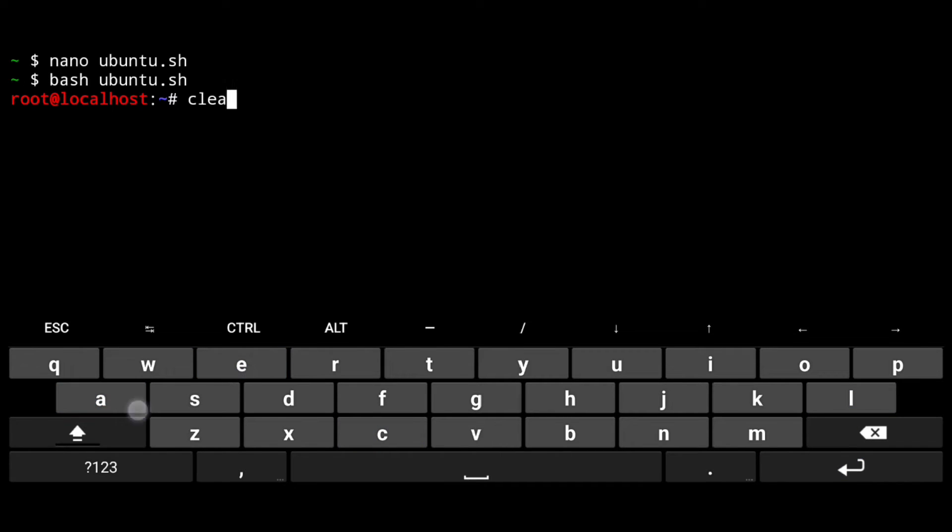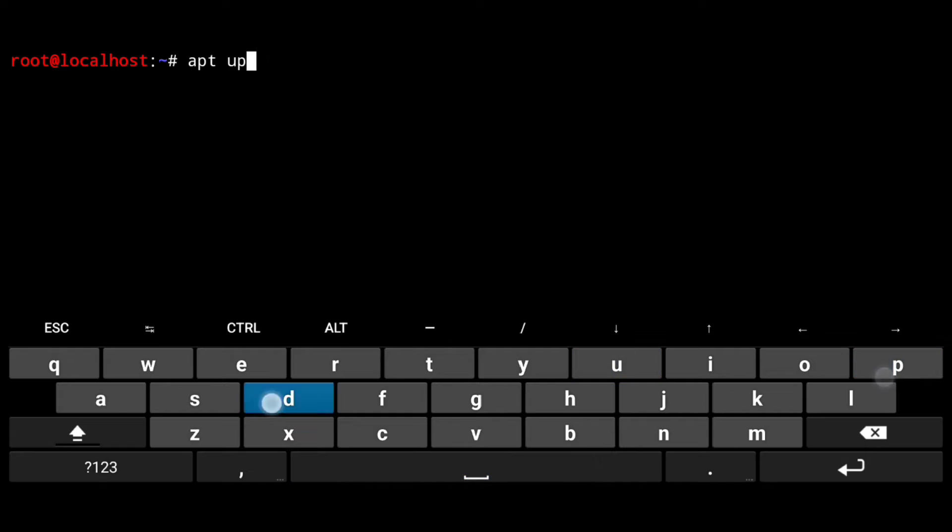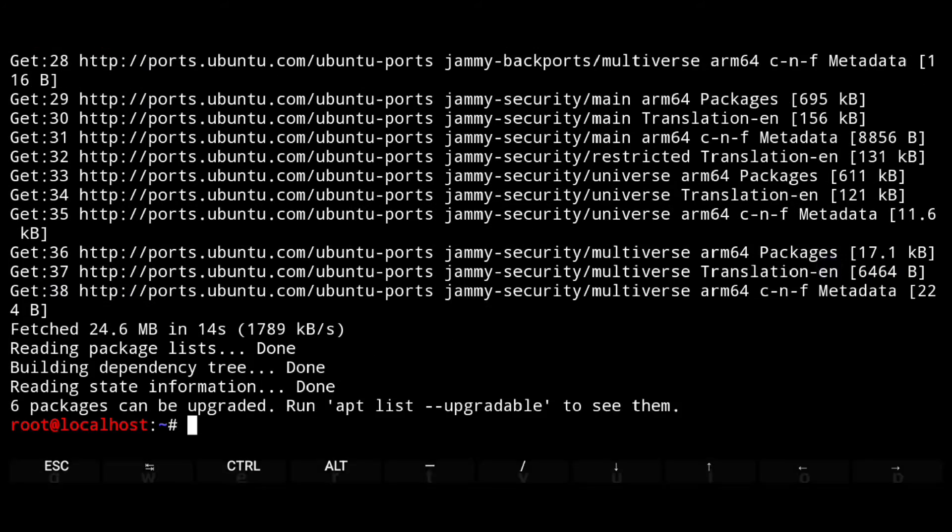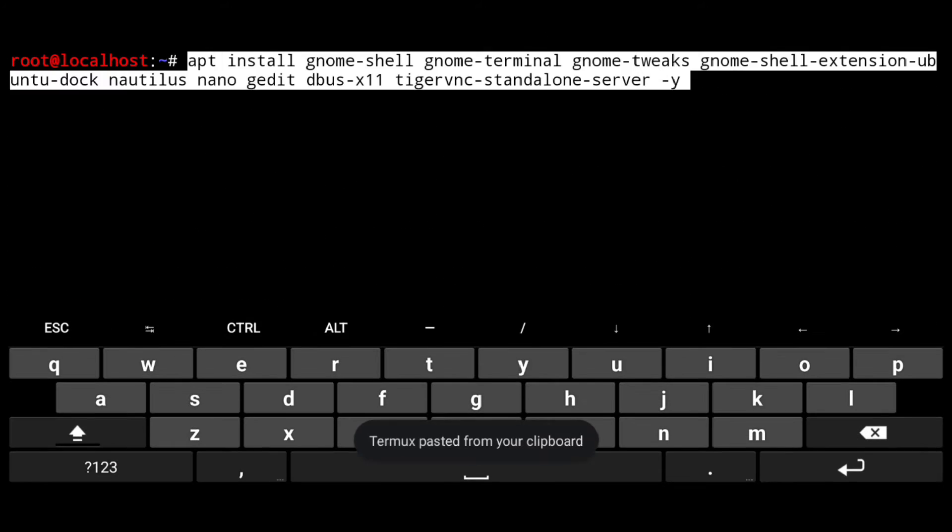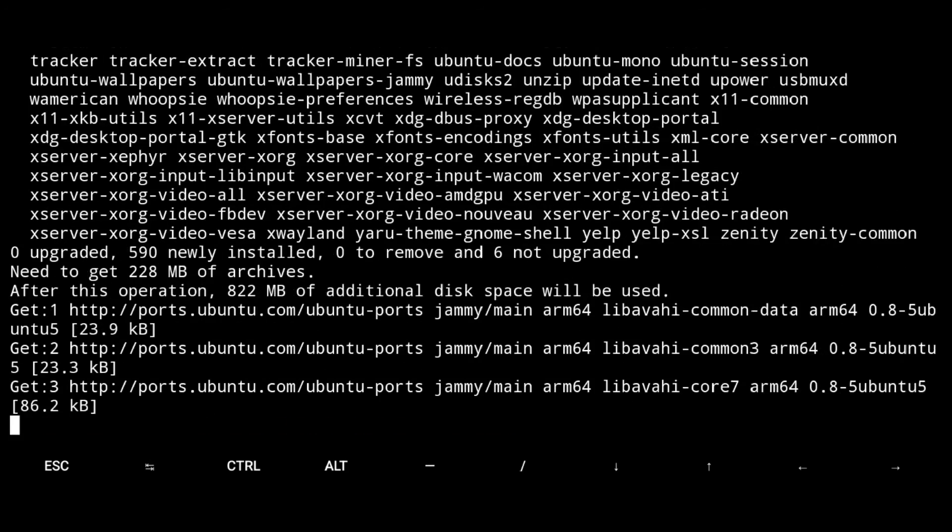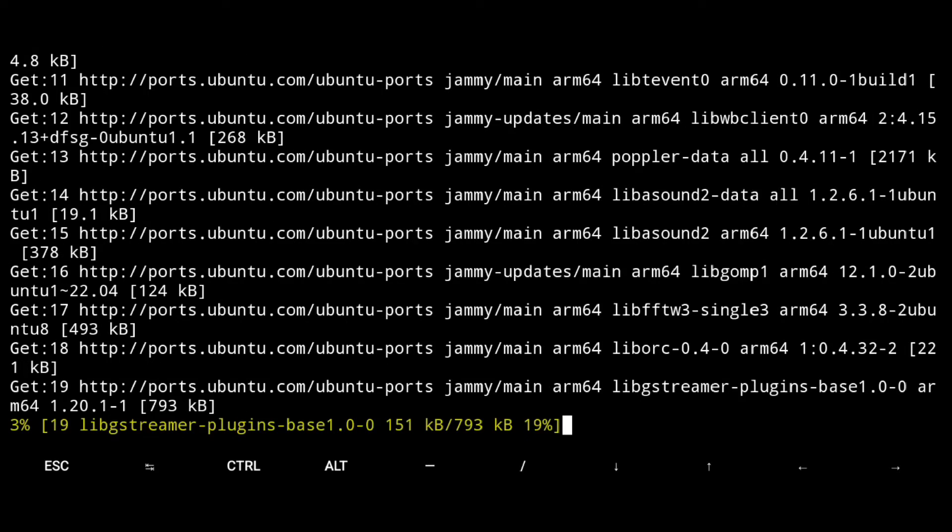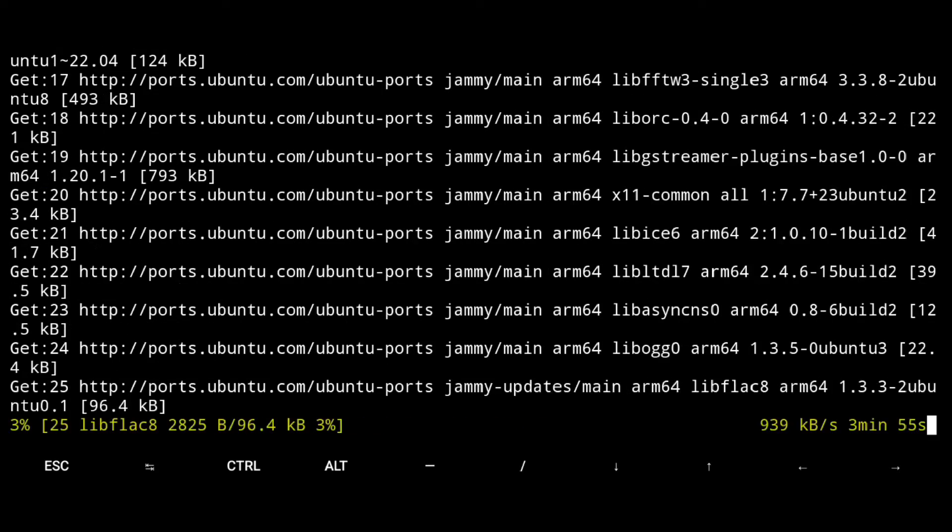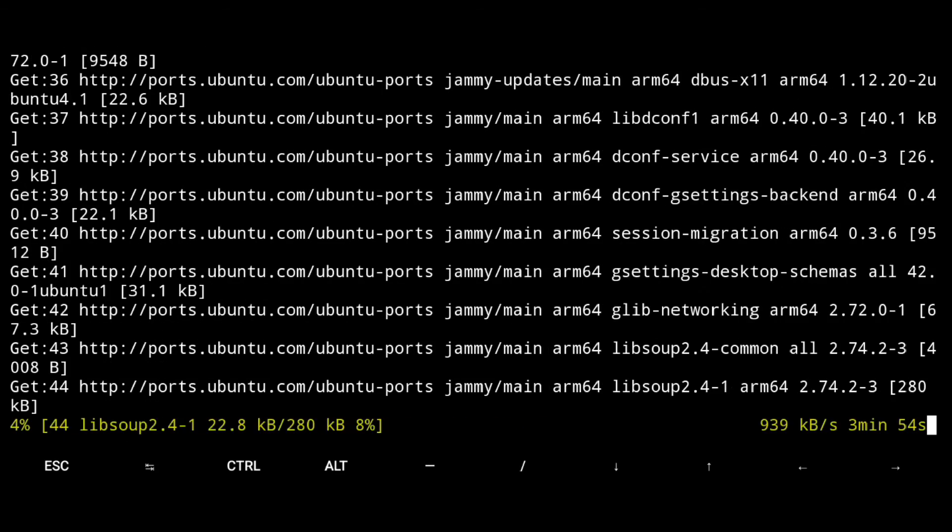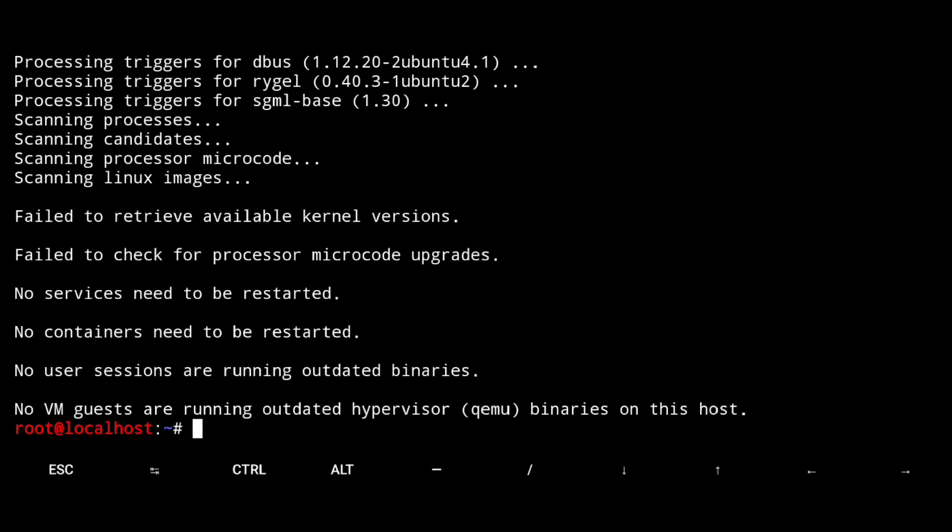Now first thing you should always do is to update your repos. Apt update. Then execute following, this will install minimum GNOME desktop. So give it some time and it's done.